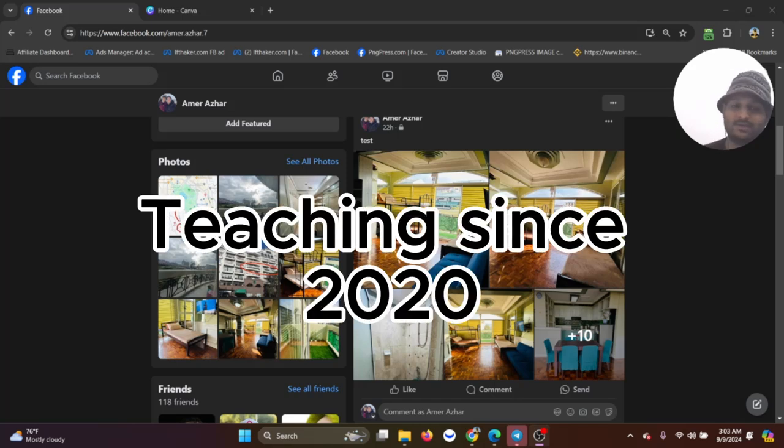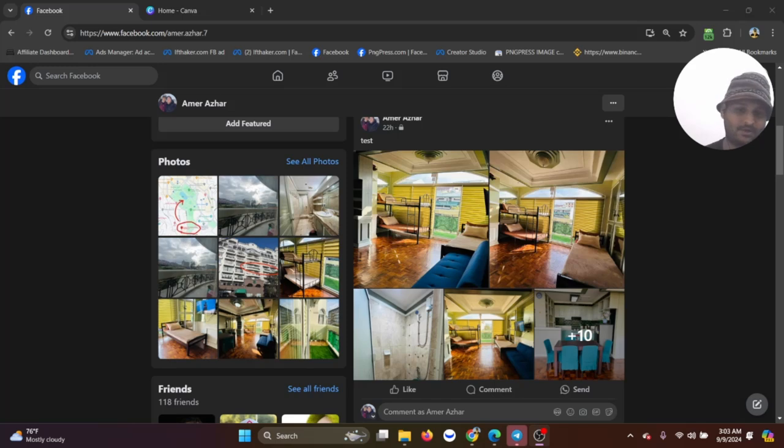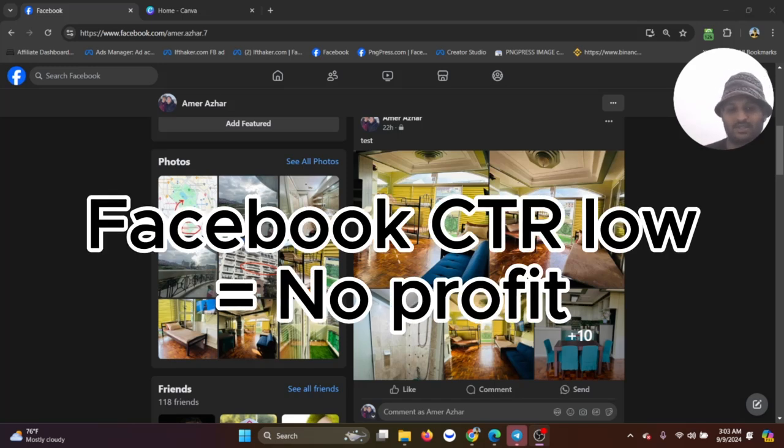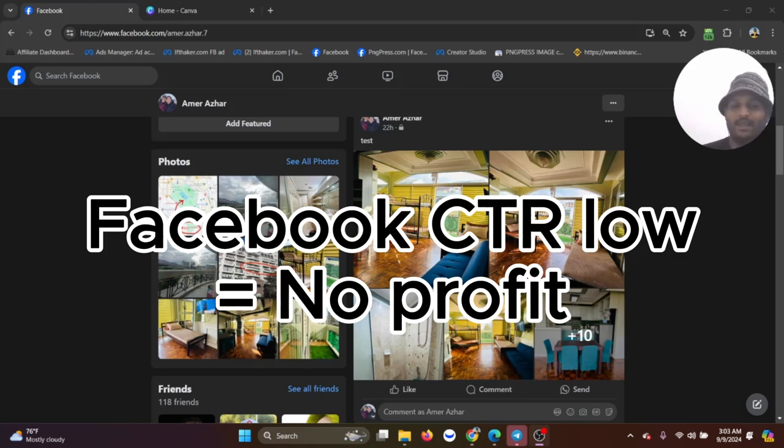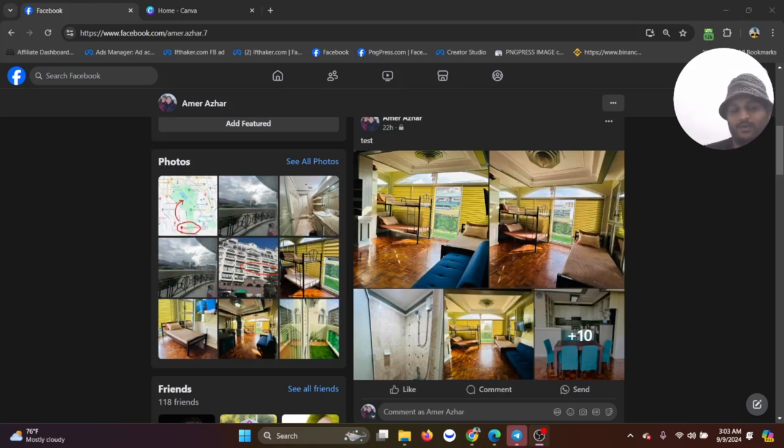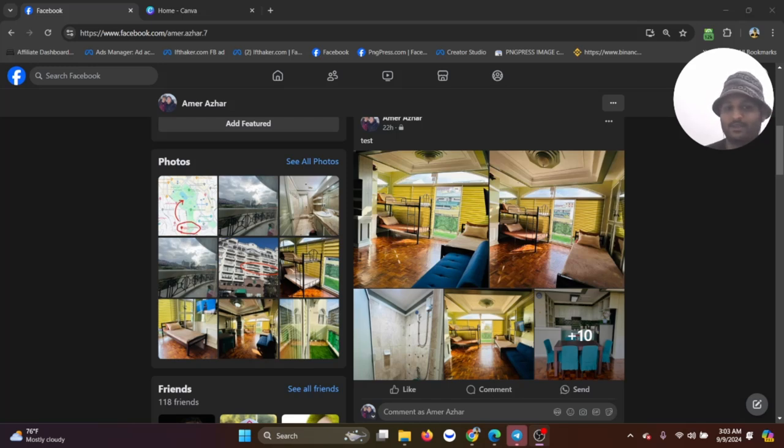This is not a new concept, I've been teaching this since 2020 and I have lots of students that are already applying this. One of the biggest issues that my students face is the click-through rate in Facebook. We used to do a lot of quiz ads and viral content, but recently I have come up with a very interesting thing that I'm applying and we got an amazing result.